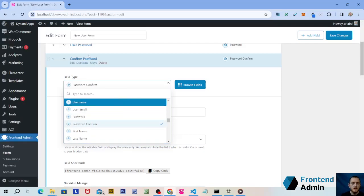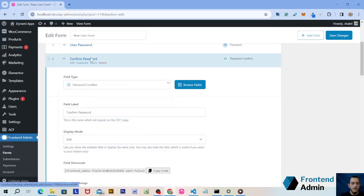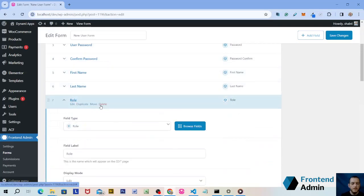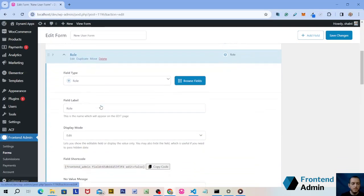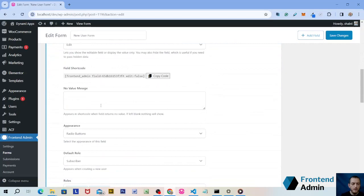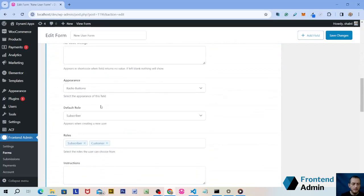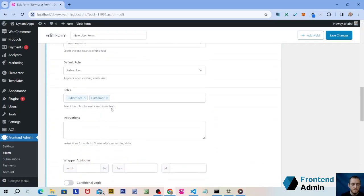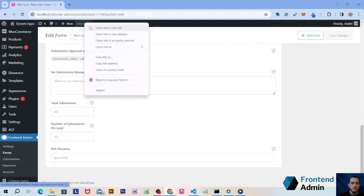Now let's close that up and scroll down to the role field. By default, the user can pick any role they want, but you might want to limit this to specific roles like Subscriber and Customer. Let's save the changes and see how the form looks.